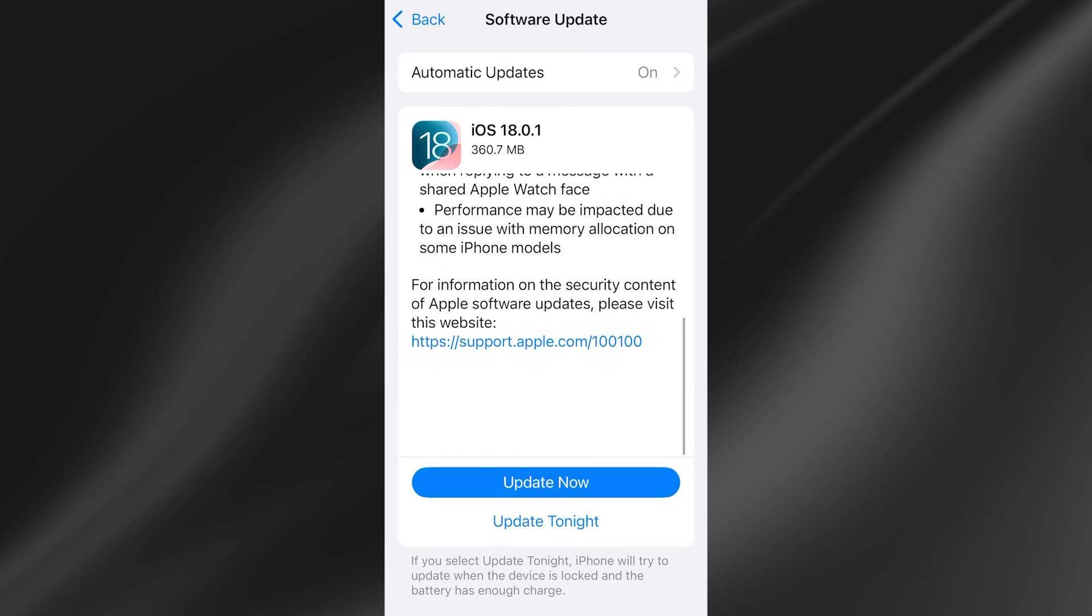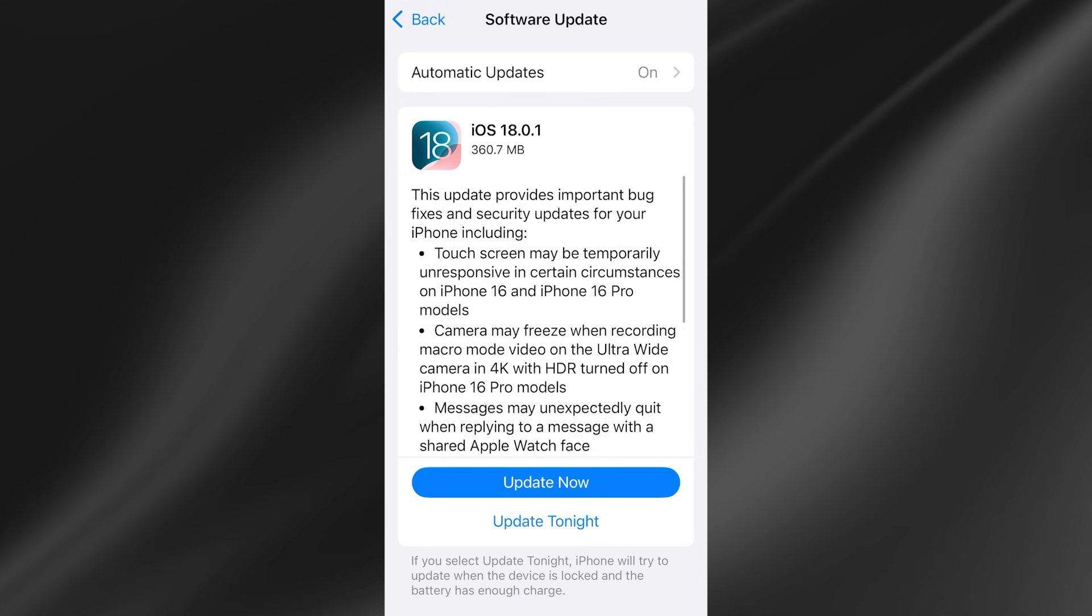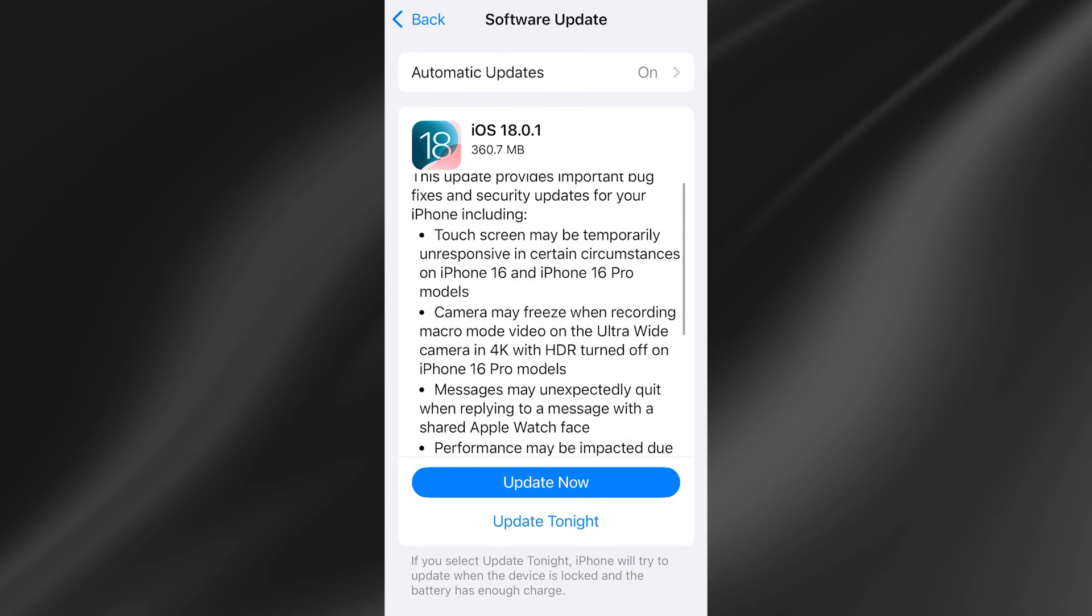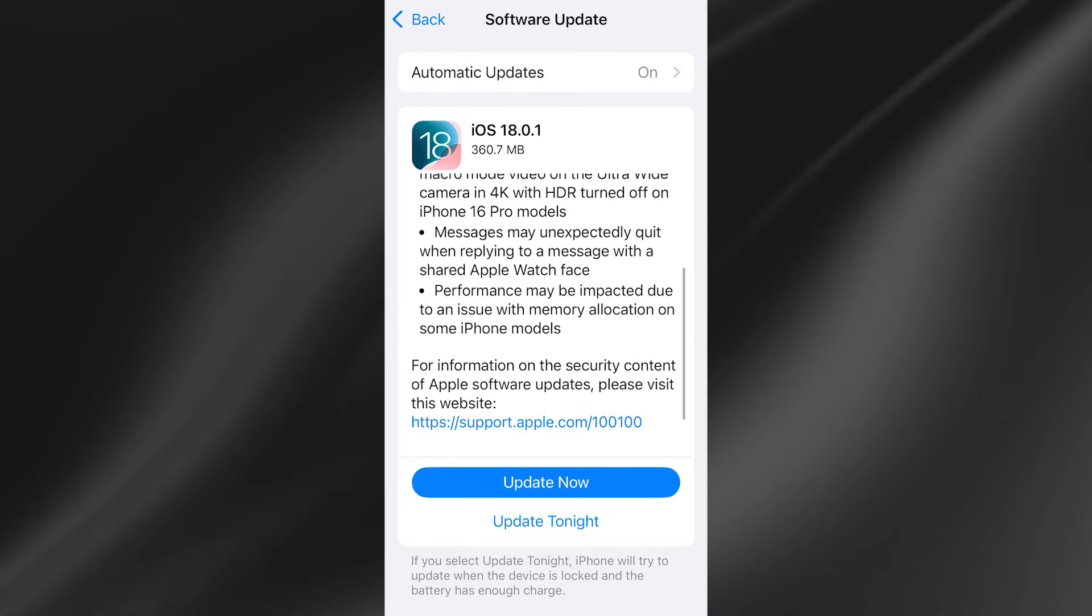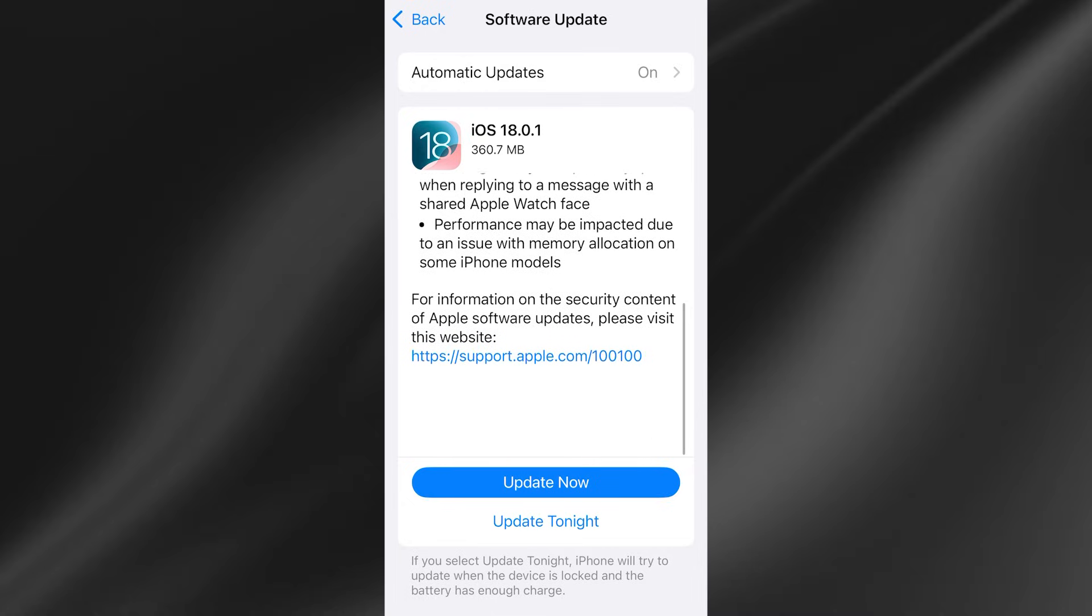Sometimes outdated software can also cause memory issues so just go ahead and perform those updates now.